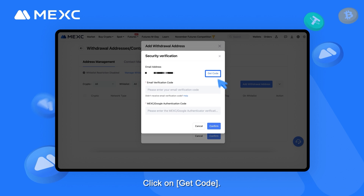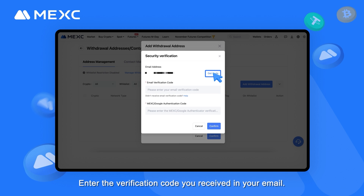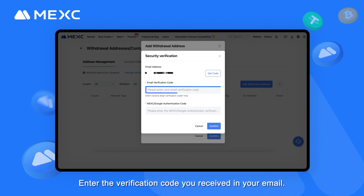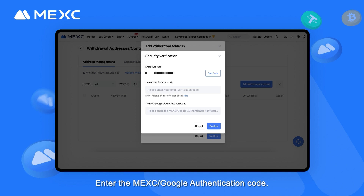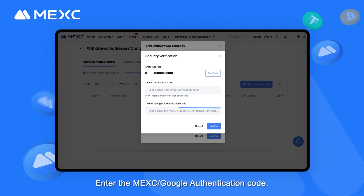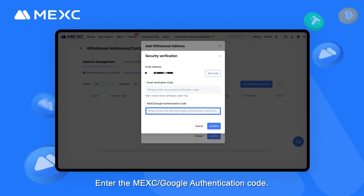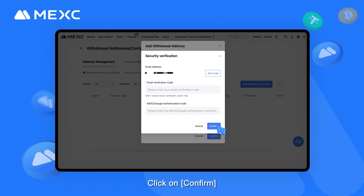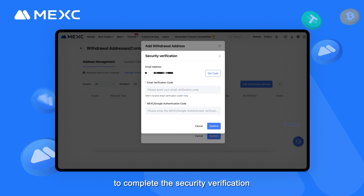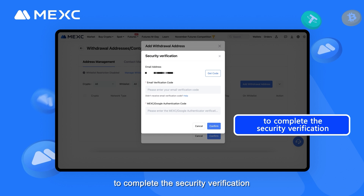Click on Get Code. Enter the verification code you received in your email, then enter the MEXC Google Authentication Code. Click on Confirm to complete the security verification.